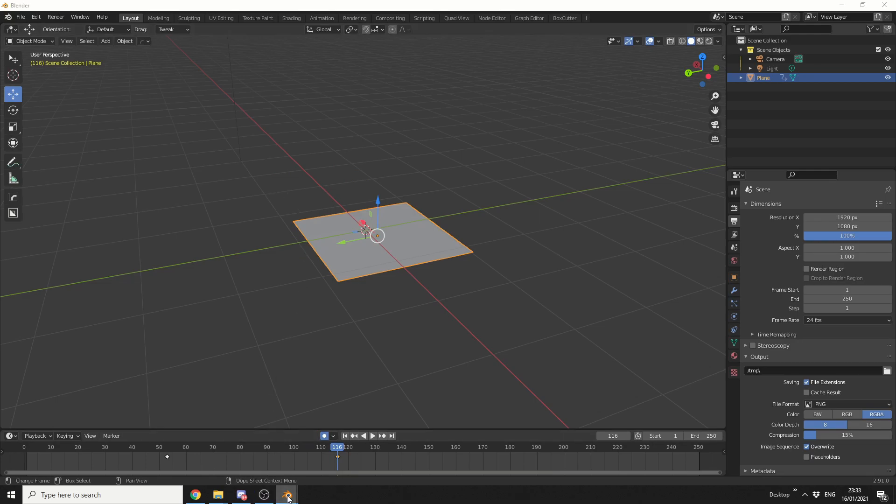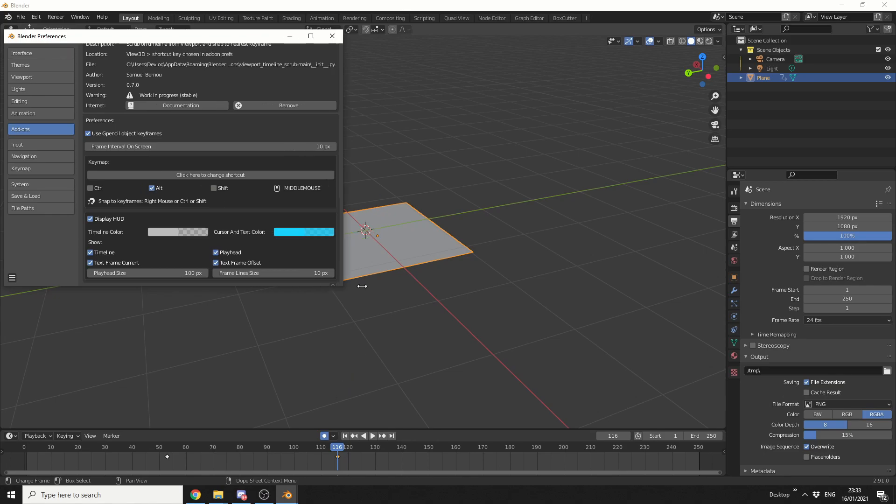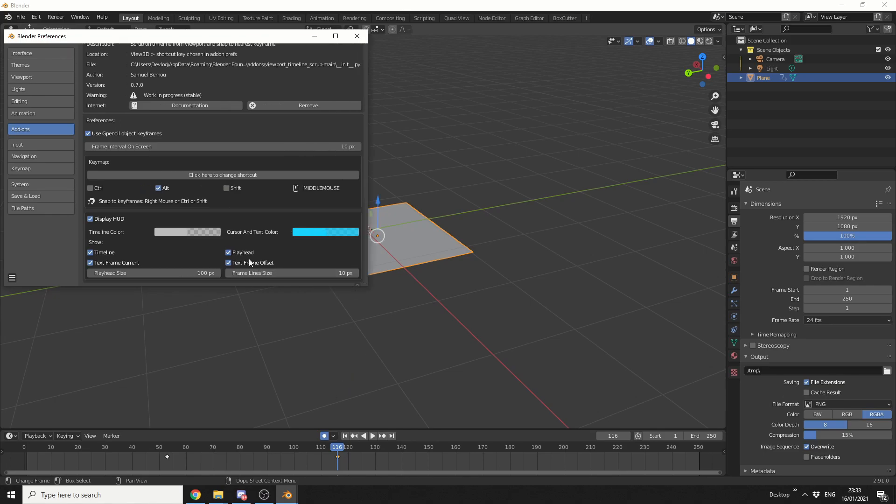Now I'm going to just take a quick look at the preferences here. So you can obviously change the keymap, so at the moment it's set to Alt and Middle Mouse Button, and you can change things like the colour. And that really is the basics of the add-on.